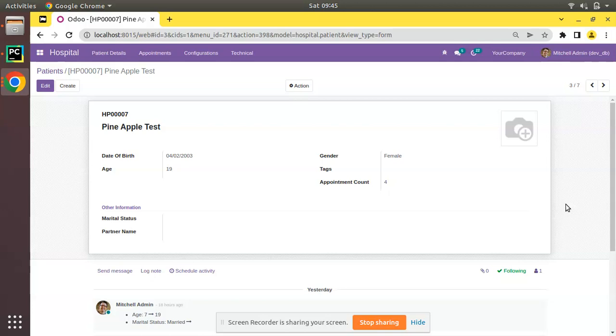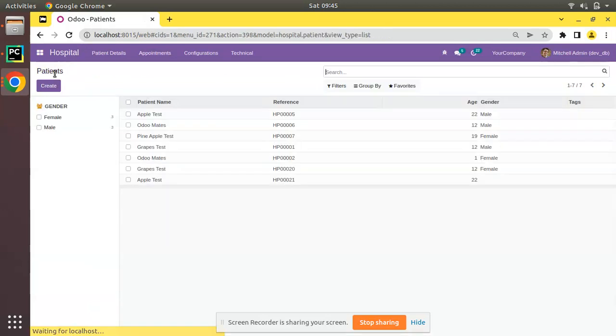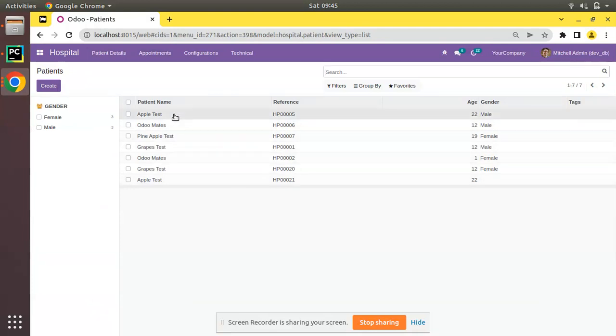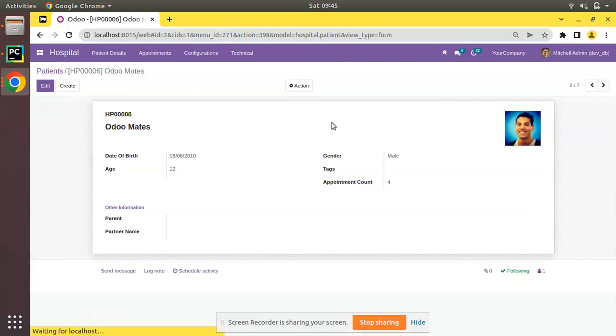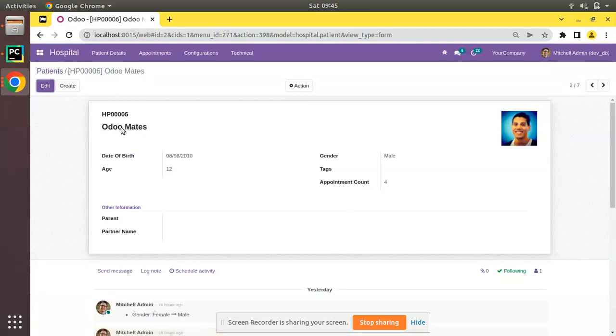Suppose here inside my database I have got different patients and each of them has got different appointments. So here you can see Apple Test has got around seven appointments, and if you go to Odomates, it has got four appointments.